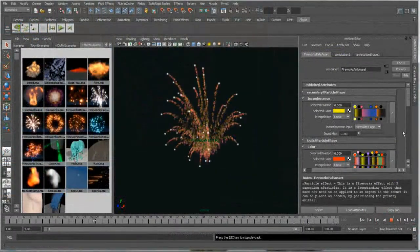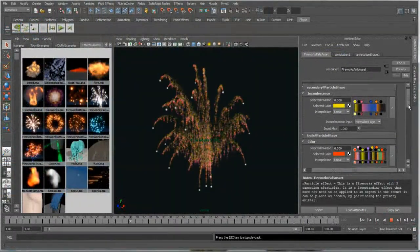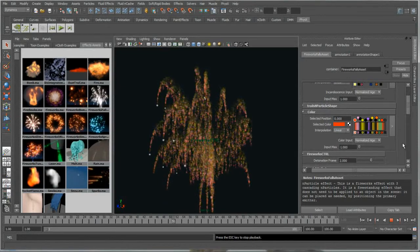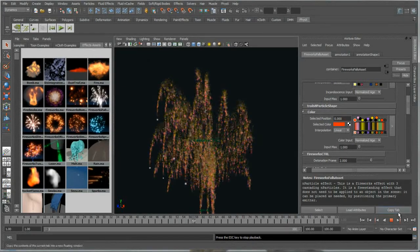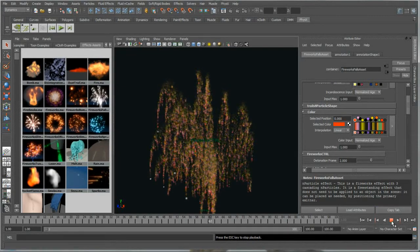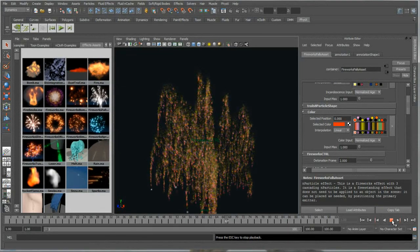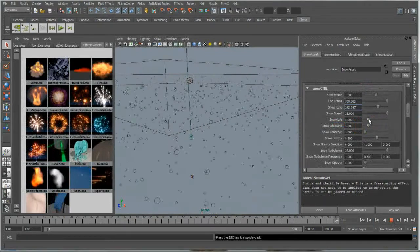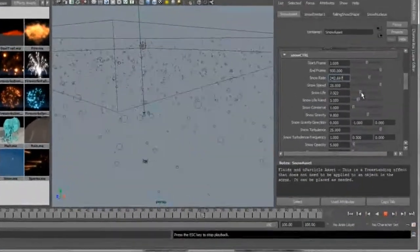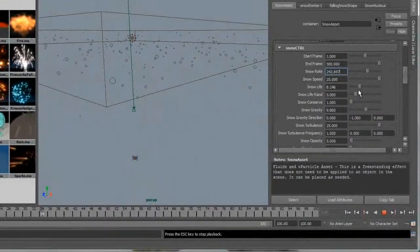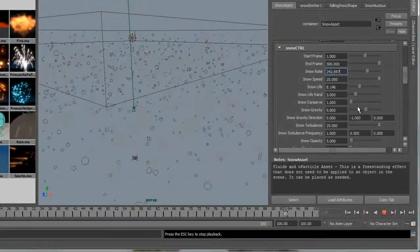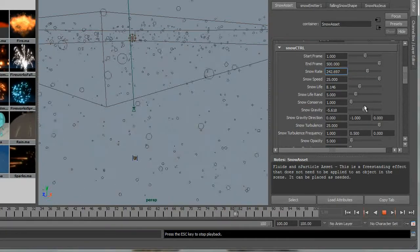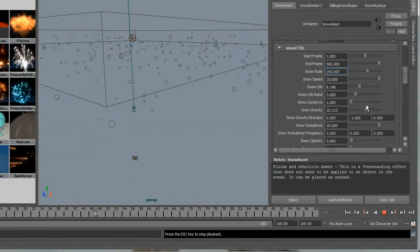Pre-set effects include explosions, fire, smoke, rain, fireworks, and basic liquid simulation. They can be quickly imported into your scene, applied to objects, then played and rendered with little or no modification.